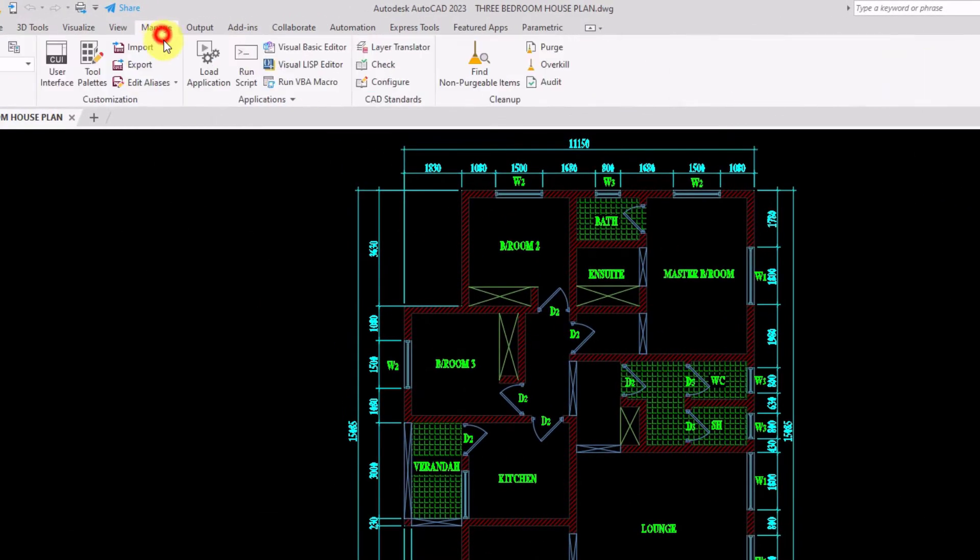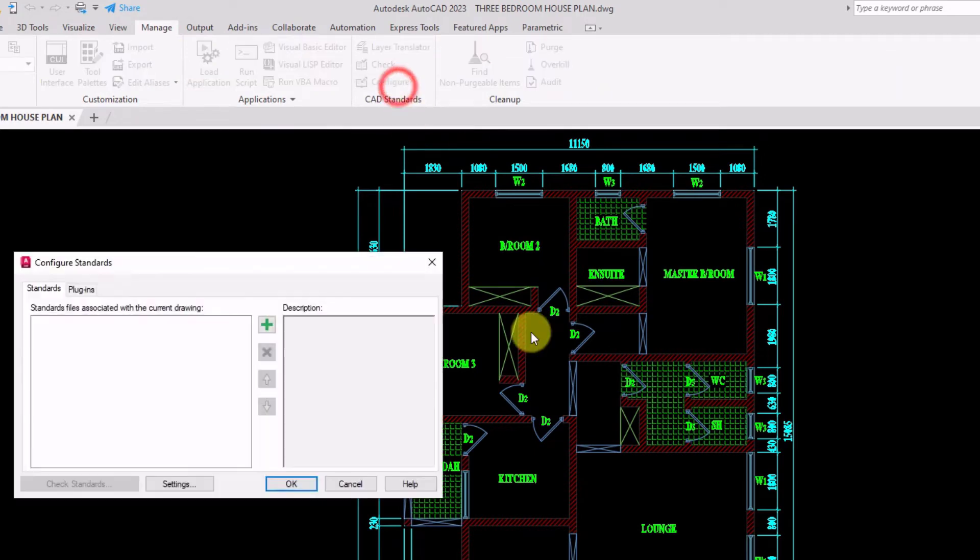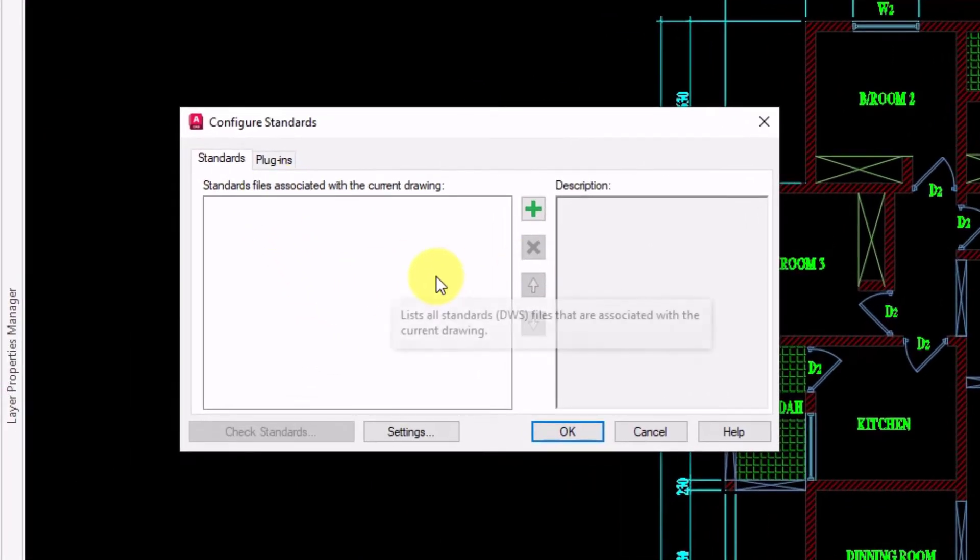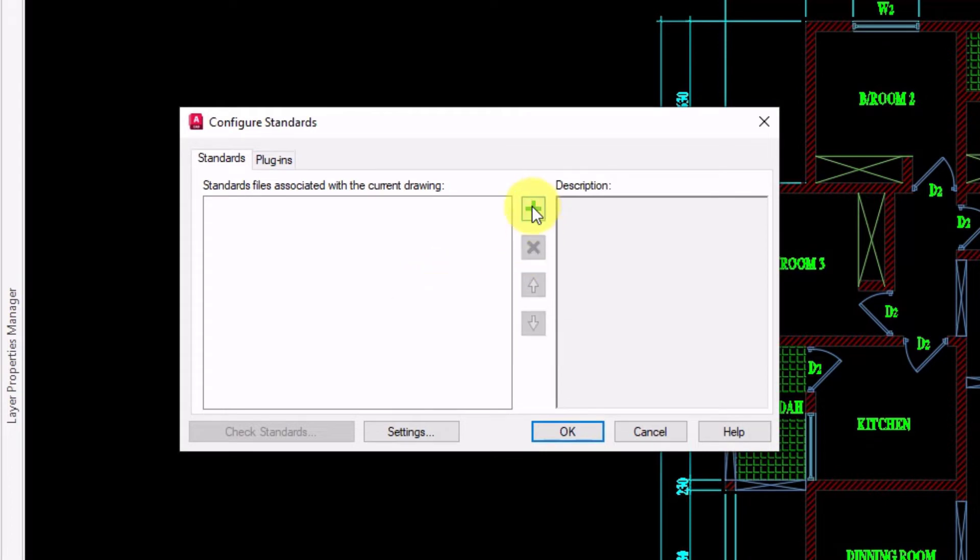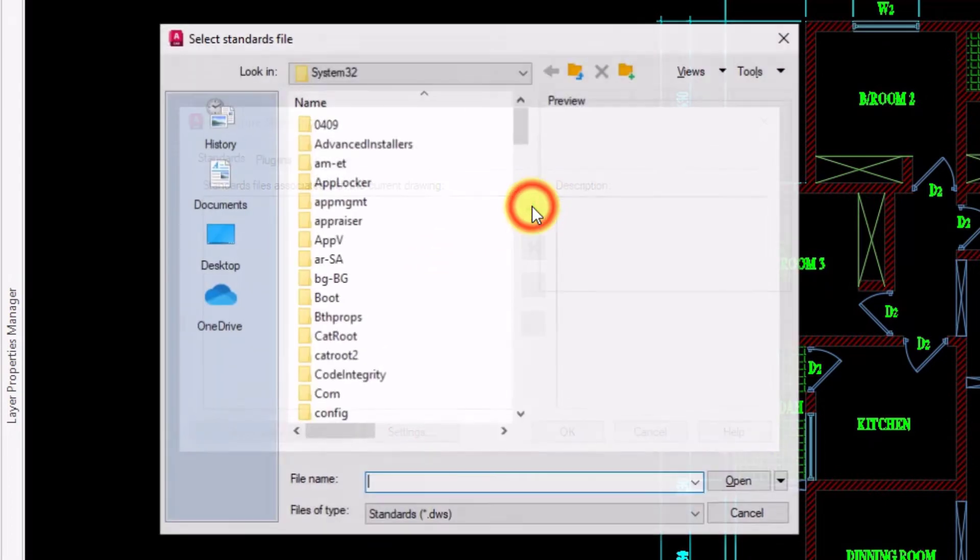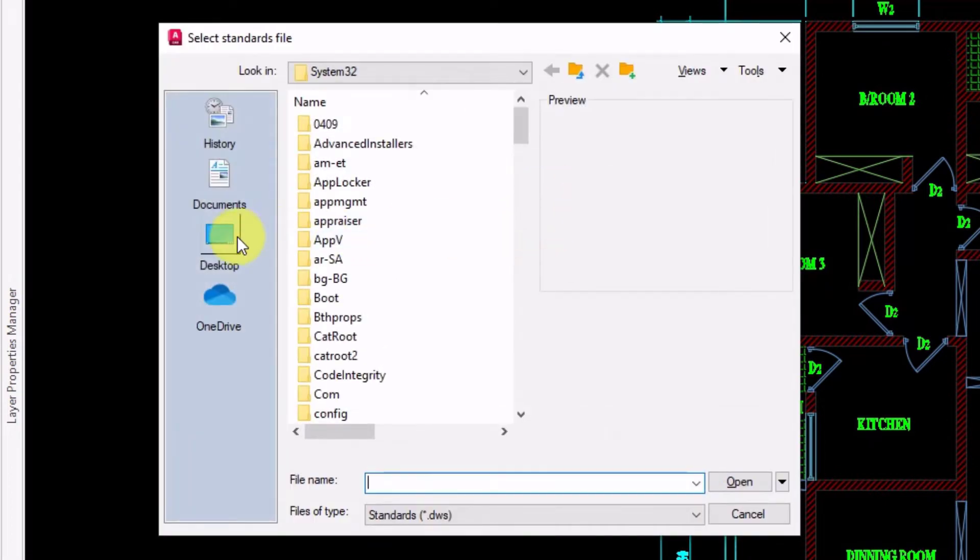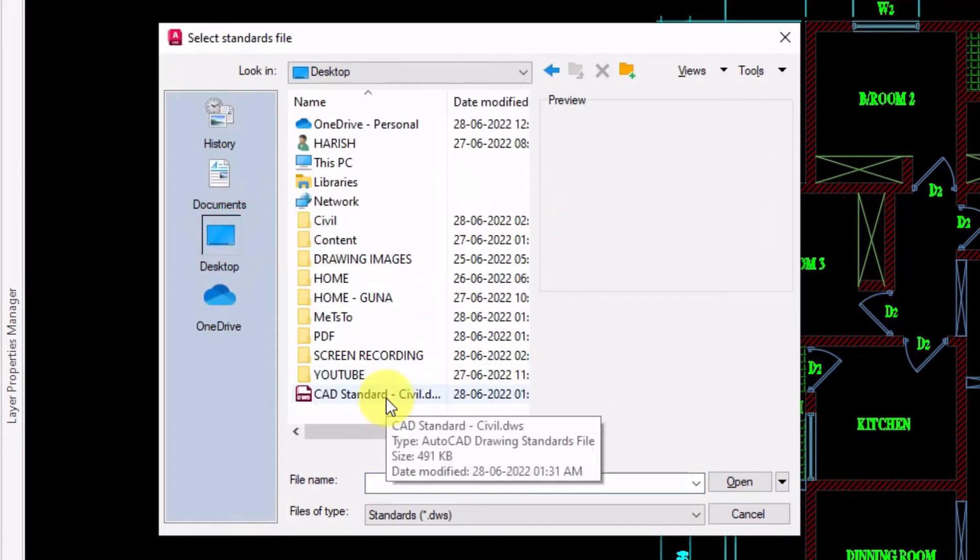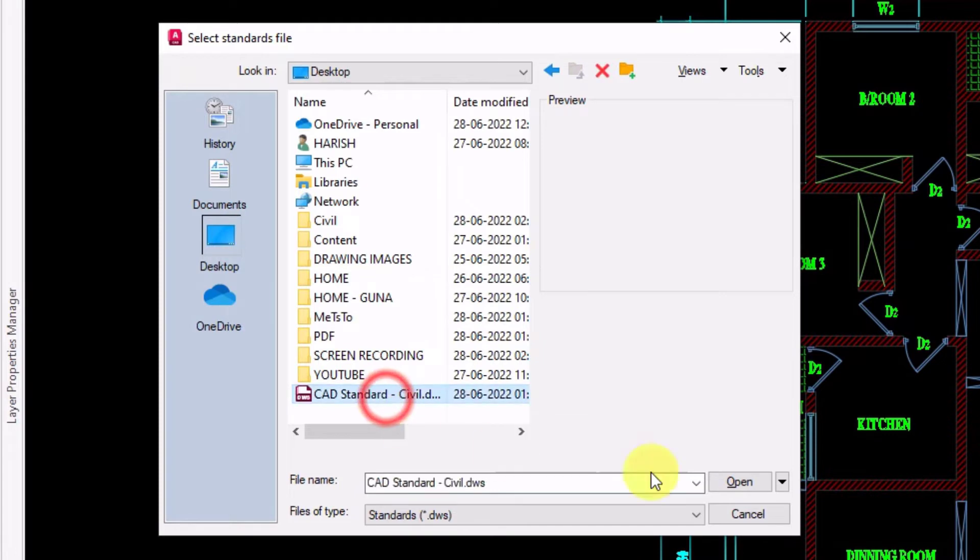From manage tab, CAD standard panel, click on configure. From this configure standard window, click on the plus symbol and select your CAD standard file. And click on open.